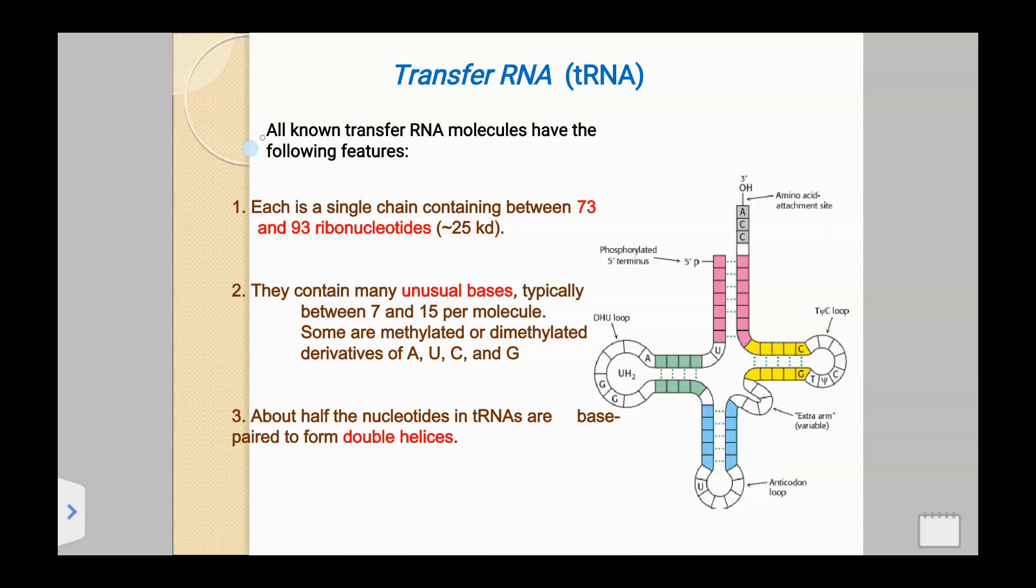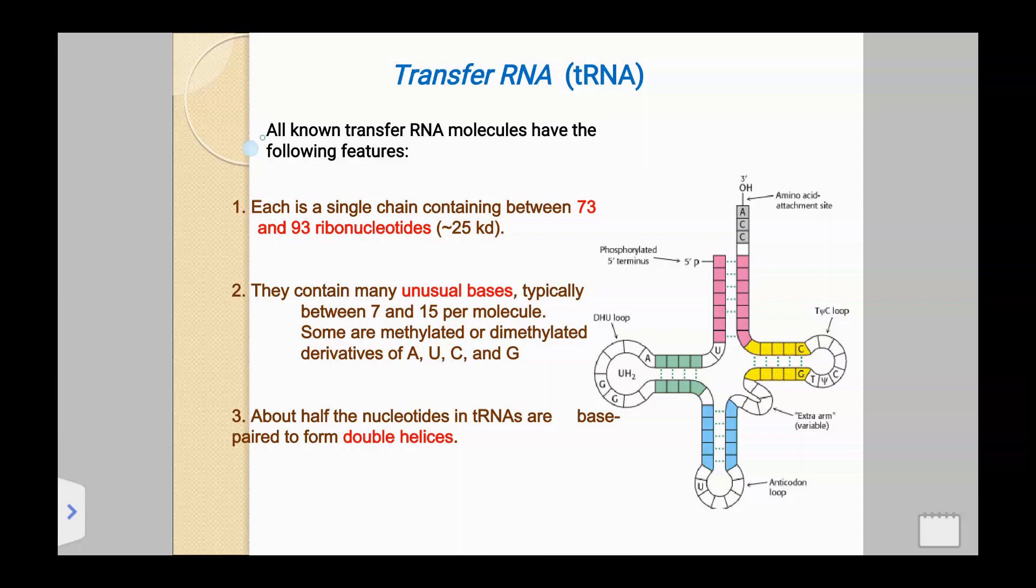As the name indicates, transfer RNA means they are transferring the amino acids from the amino acid pool to the site of protein synthesis or ribosome. That is why they are called transfer RNA or tRNA. We are going to stop the screen recorder.